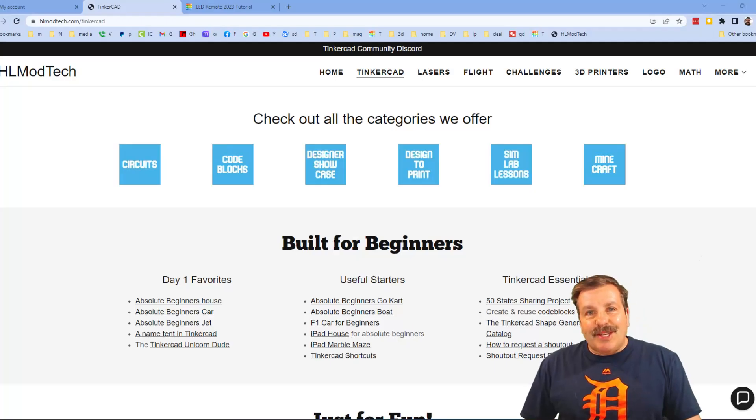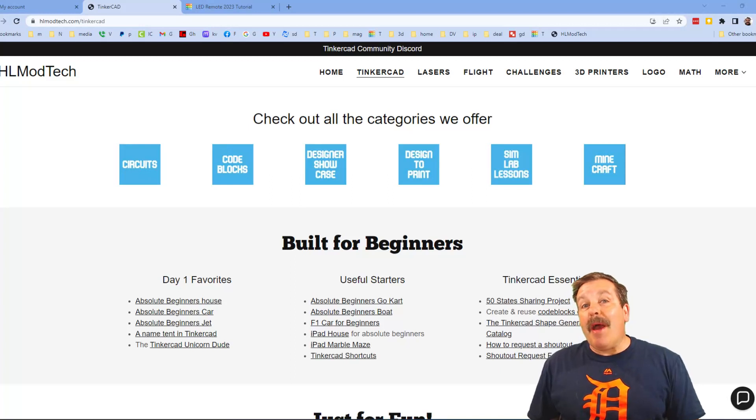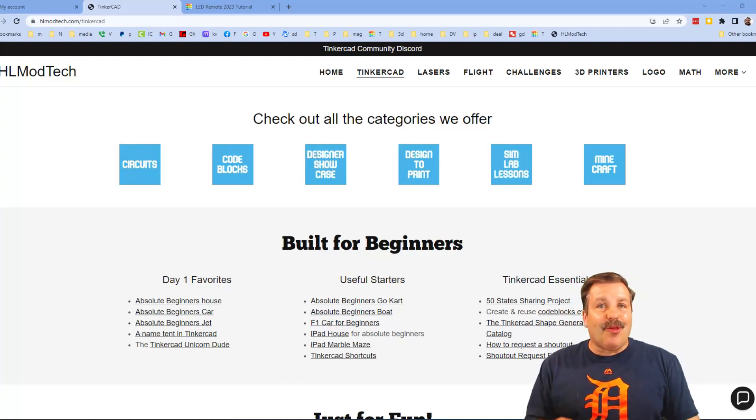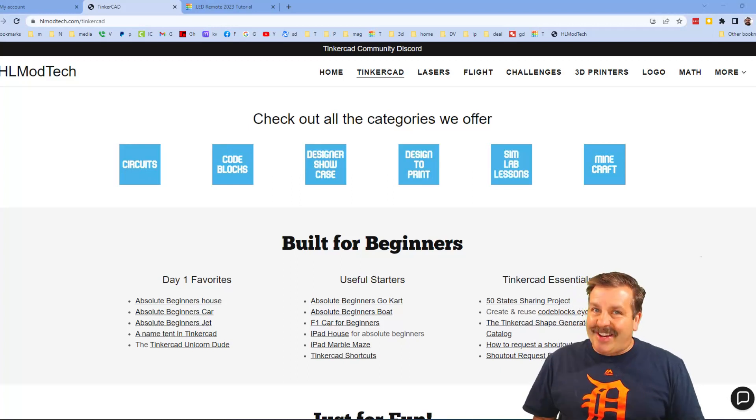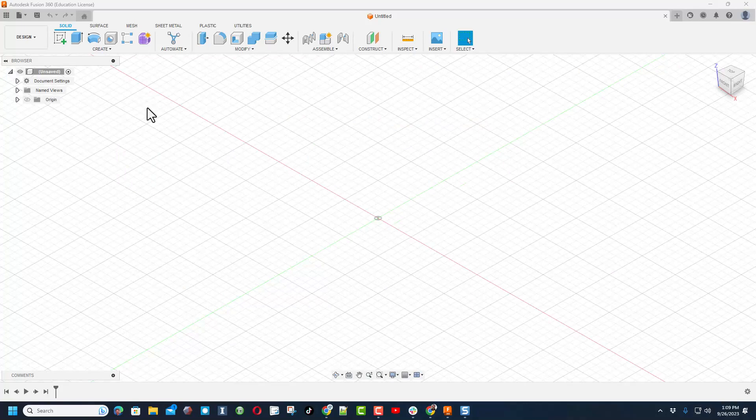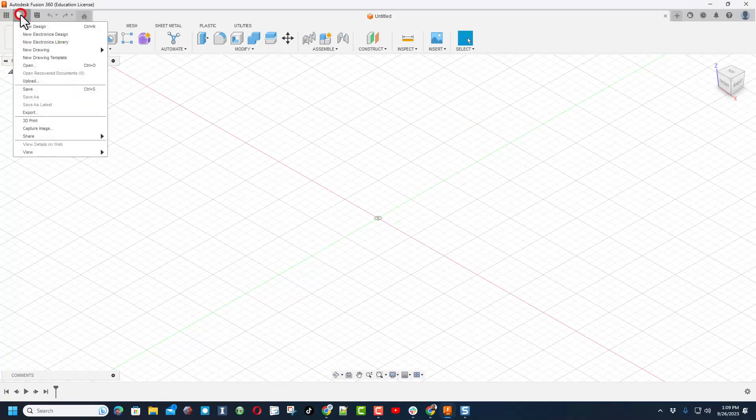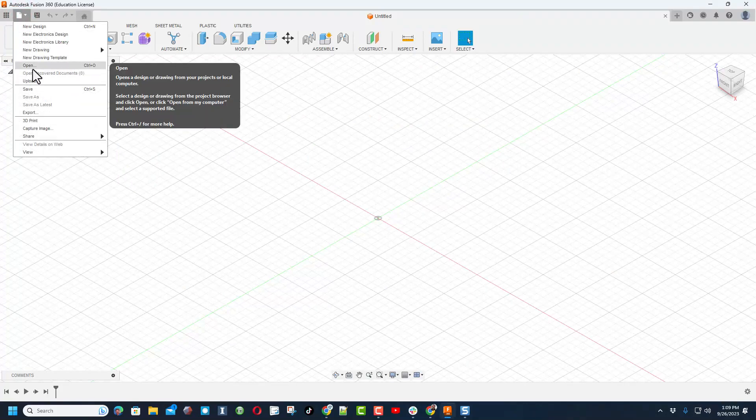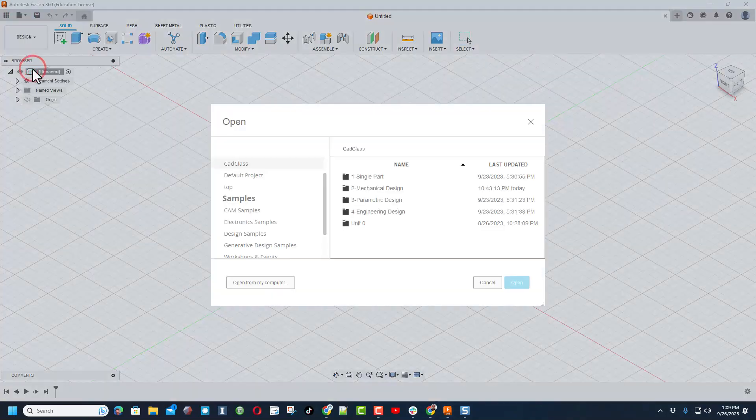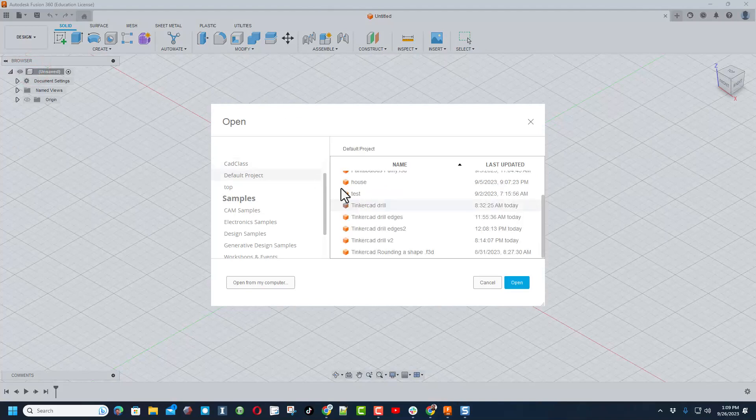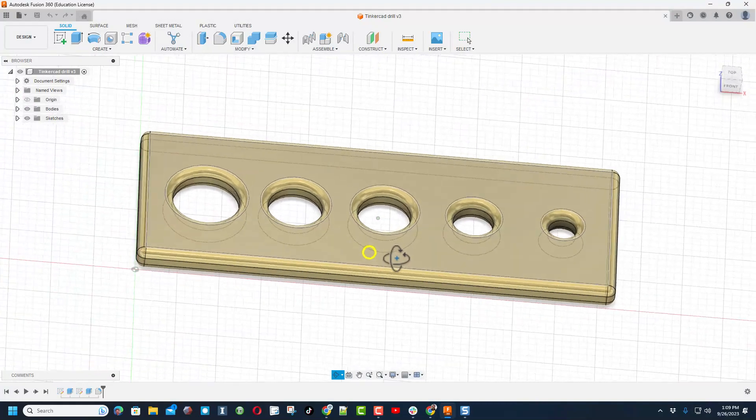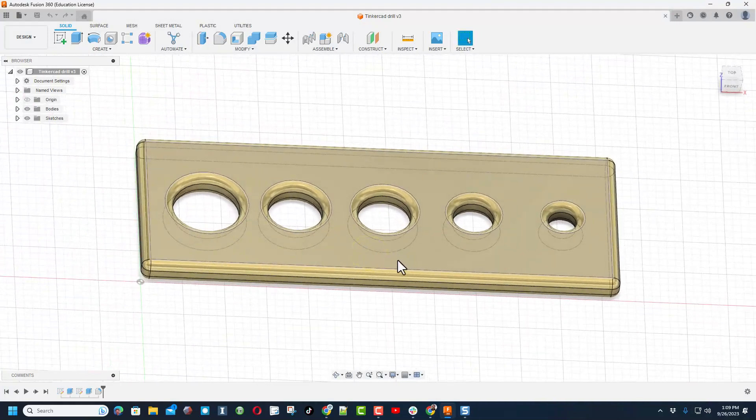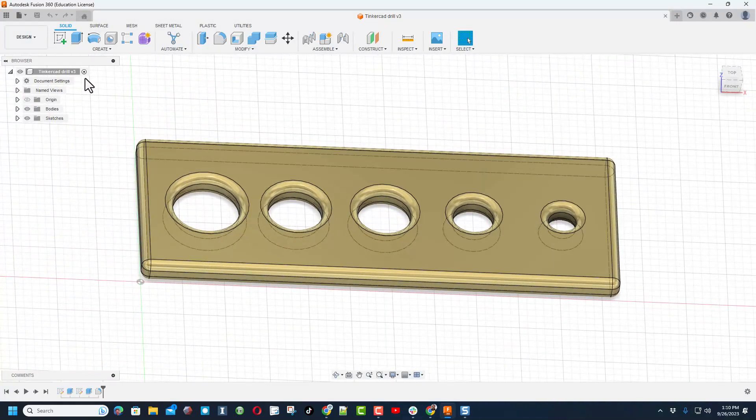Good day friends, it is me HLModTech and I am back with another fun project, so let's get cracking. We are back with Fusion 360 and we're going to open one of my old projects. A user had a question about my TinkerCAD drill project. I'm going to hit open and as you can see, there it is.